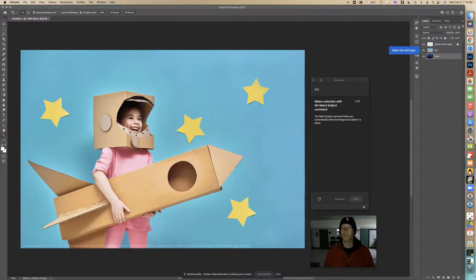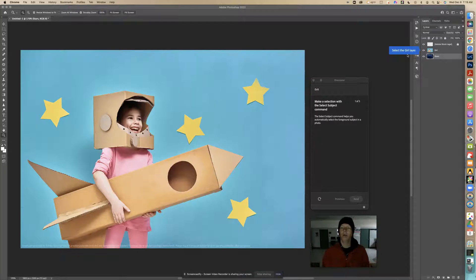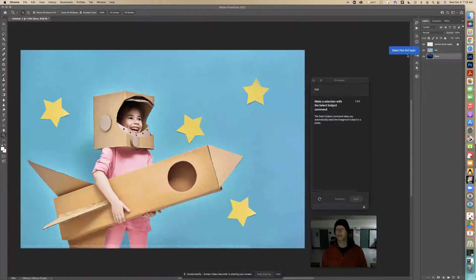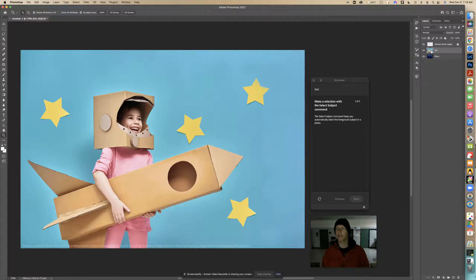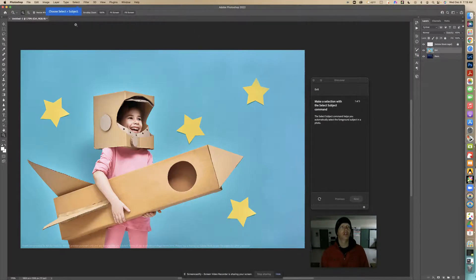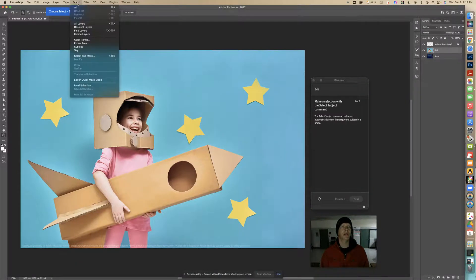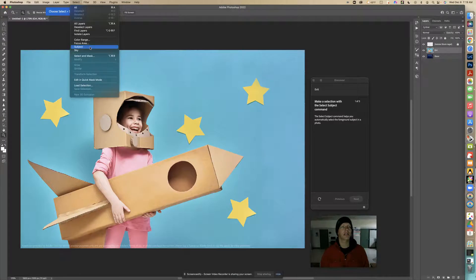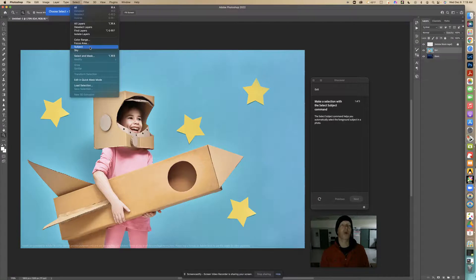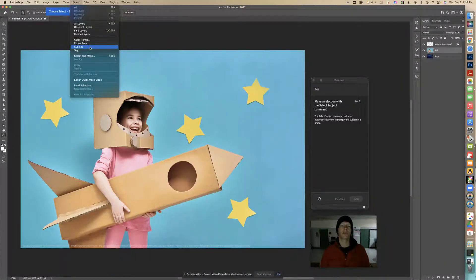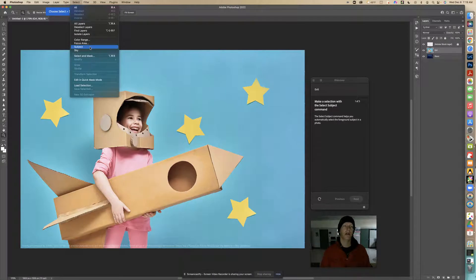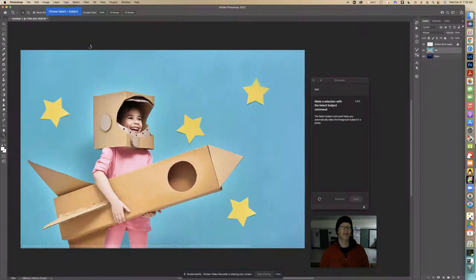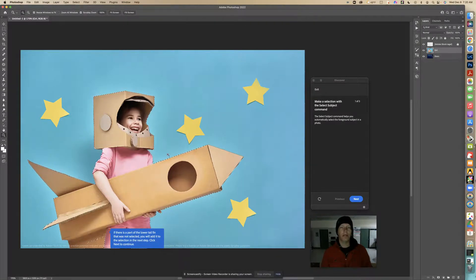The first thing we're going to do, it says Select the Girl Layer. We see this layer right here, it says Girl. Then it says Choose Select, which is right there, and Select Subject. What this is going to do is select what it thinks is the subject, a person. It works really good if there's a clear spot for who the person is. It's actually done a really good job.